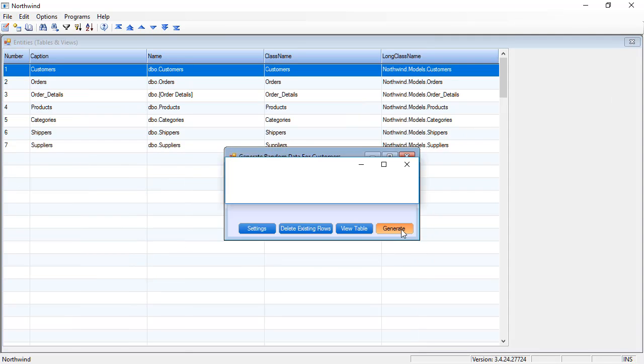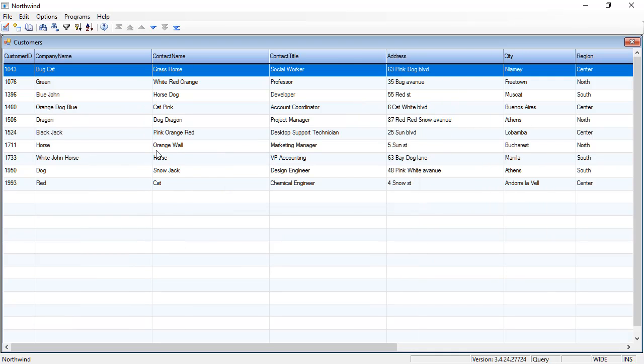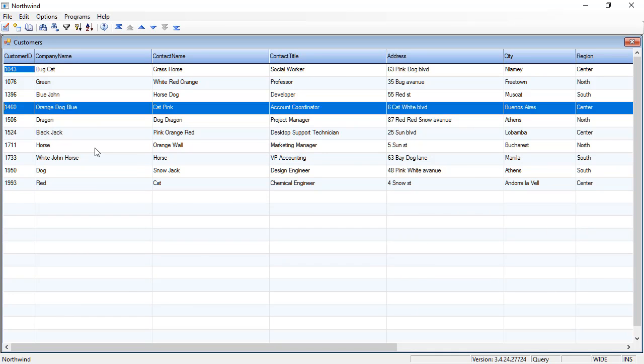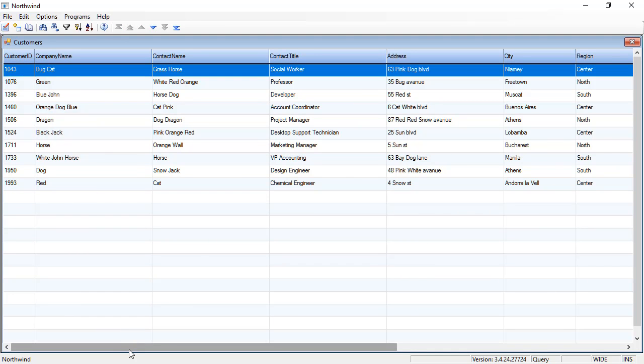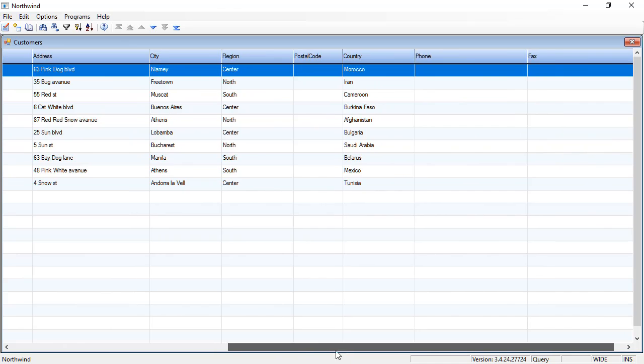And let's generate. So now we have some customers generated. Perfect.